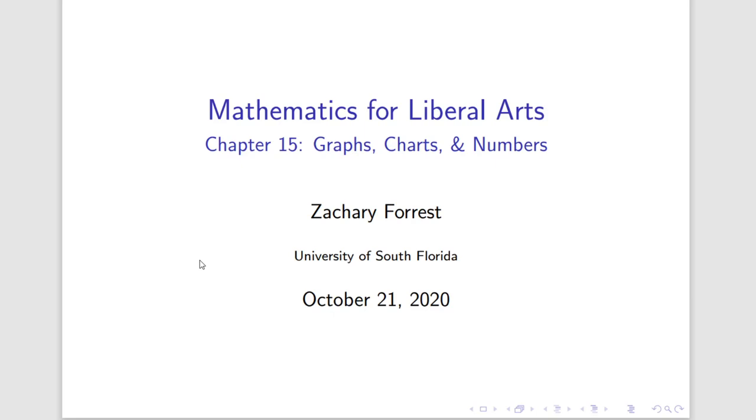Hello, everyone. Welcome back to Mathematics for Liberal Arts. Today we begin Chapter 15 on graphs, charts, and numbers.